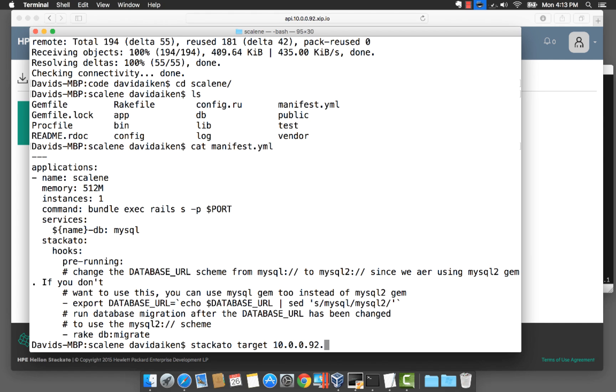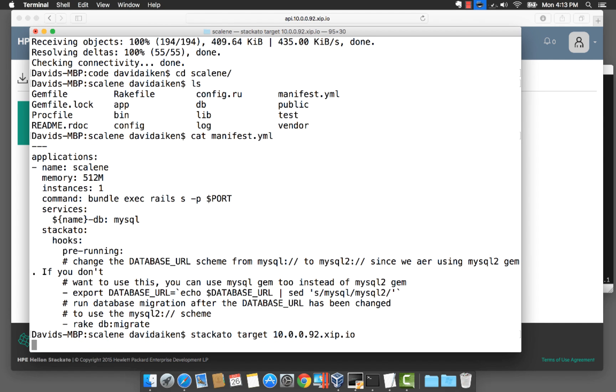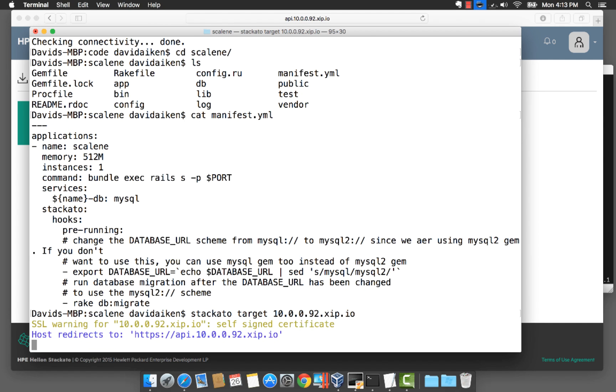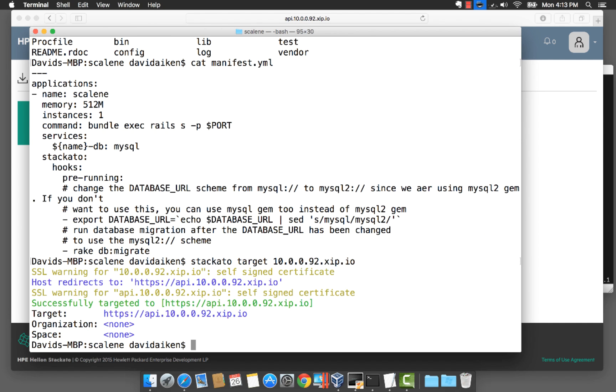The next thing we want to do is go and connect the command line up with our cluster. So we do Stackato target.